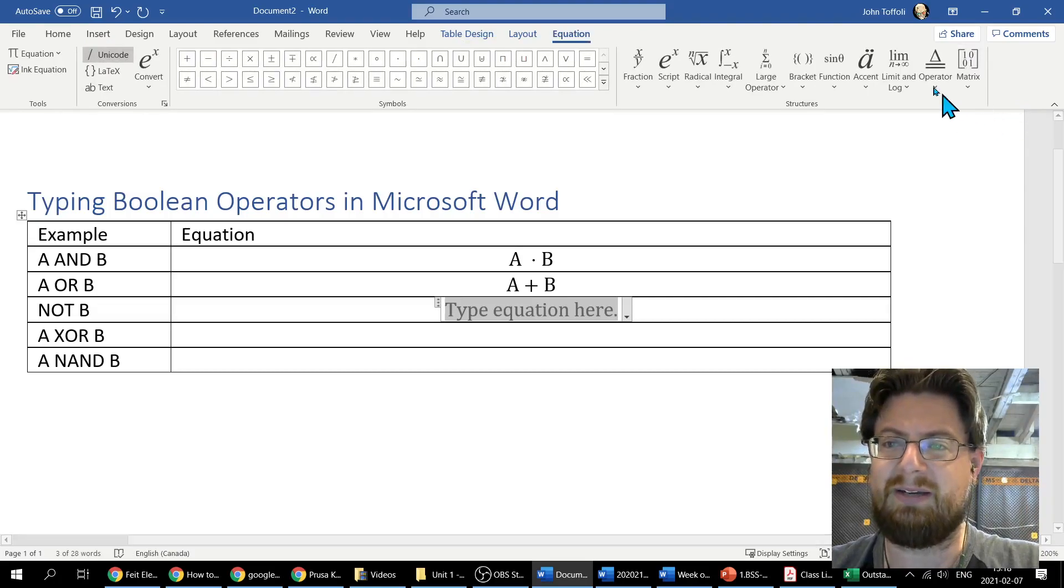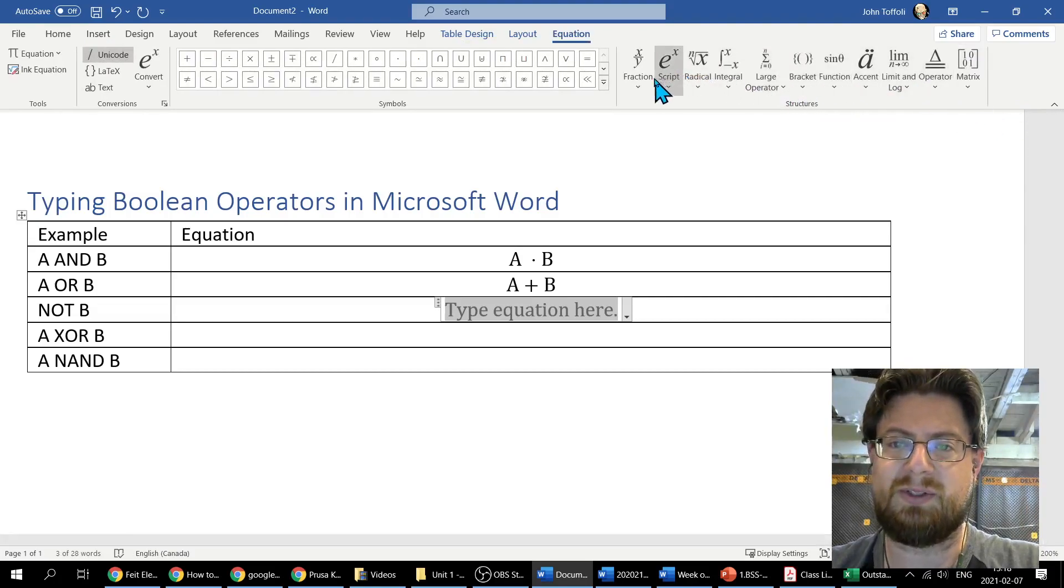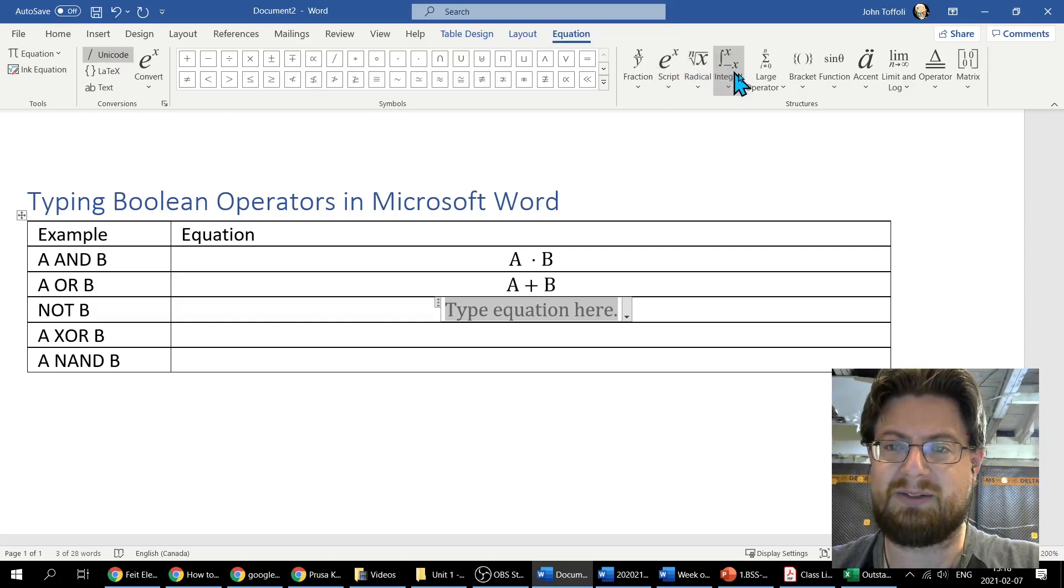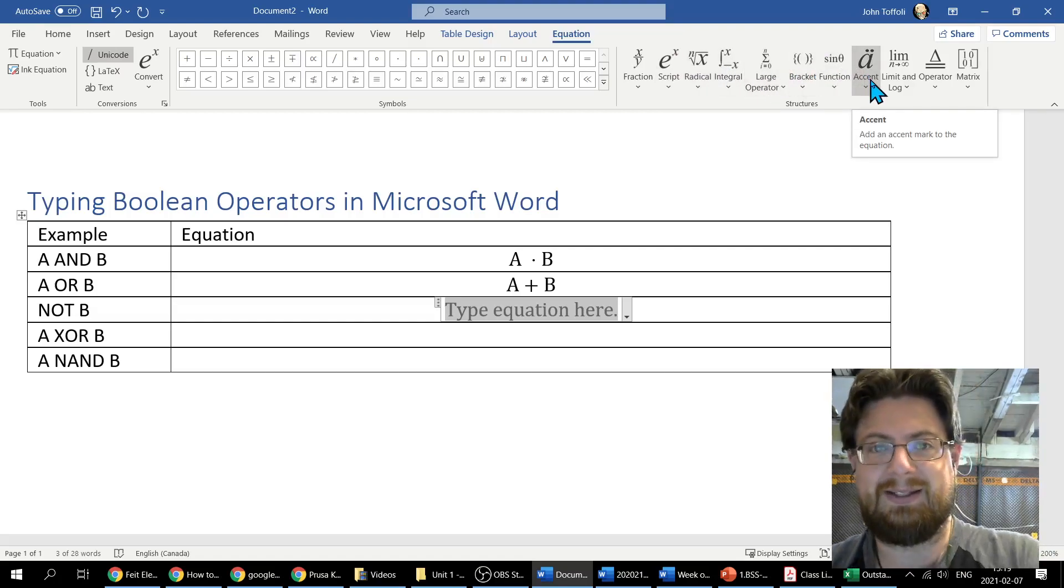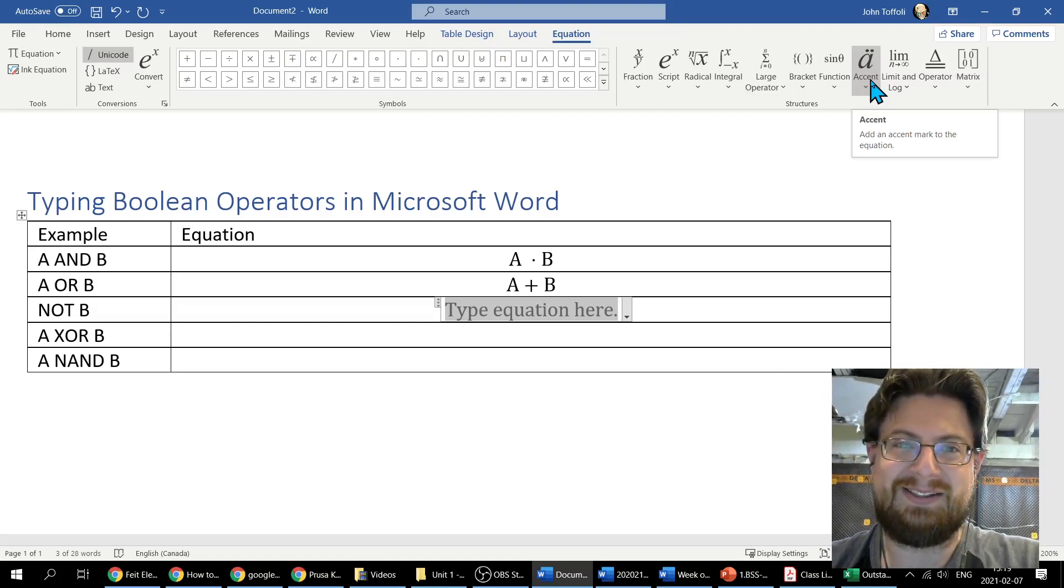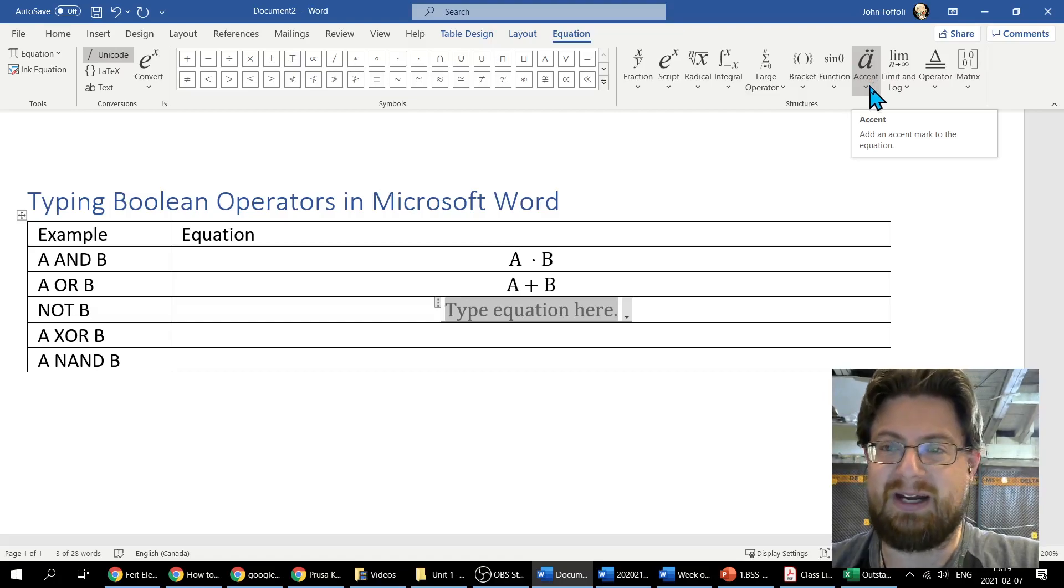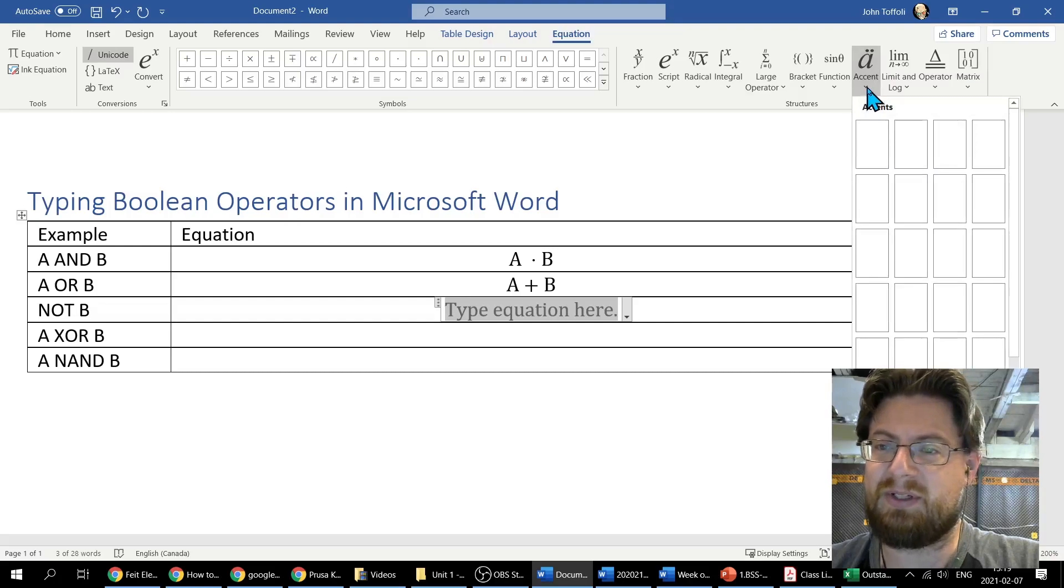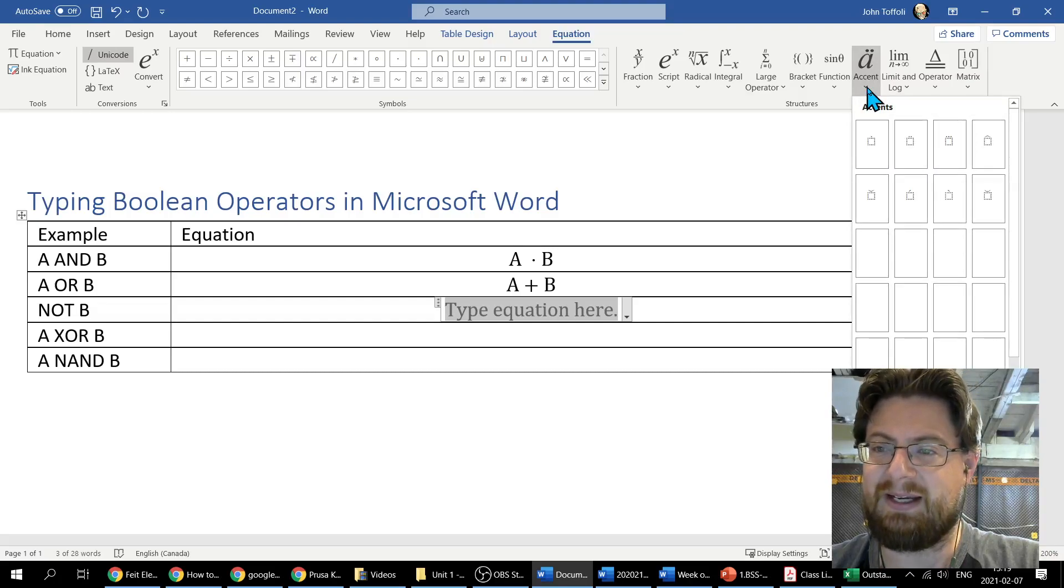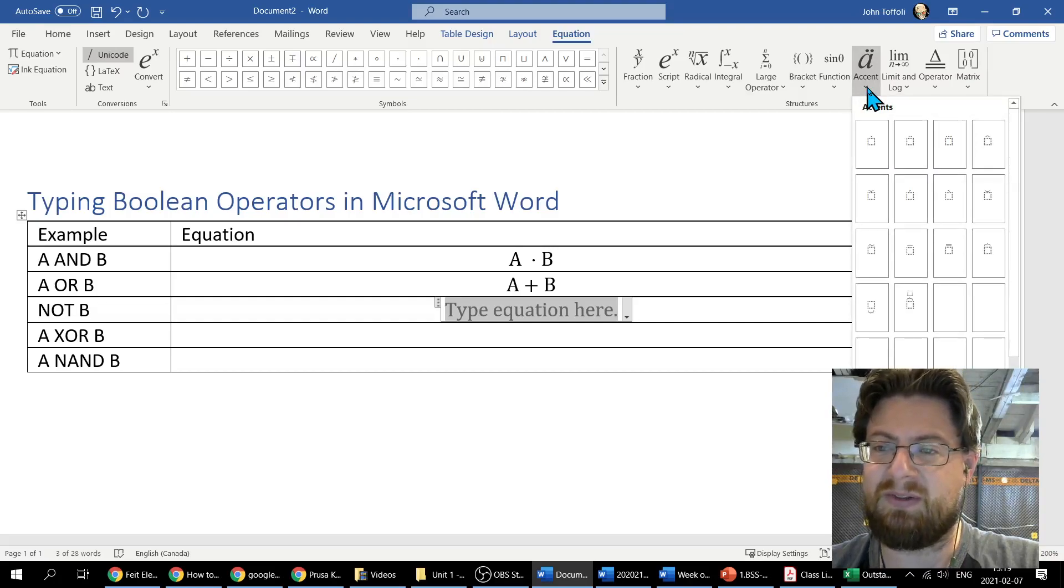It's going to seem funny to you, but it's actually under Accents. If I click on this little down arrow, it's going to give me a list of all the accents that I can add, as soon as my computer loads them all.